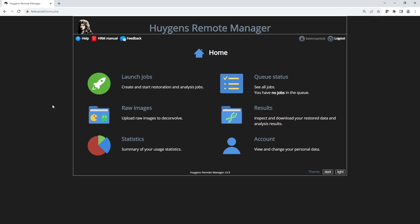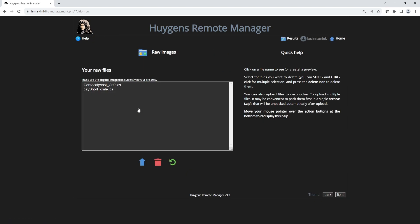On the HRM website, you first have to upload the images you want to process. Do so under the Raw Images option. This can take some time if you have very large files, but you can use Omero to transfer the files as well. This is currently only possible in the HRM.